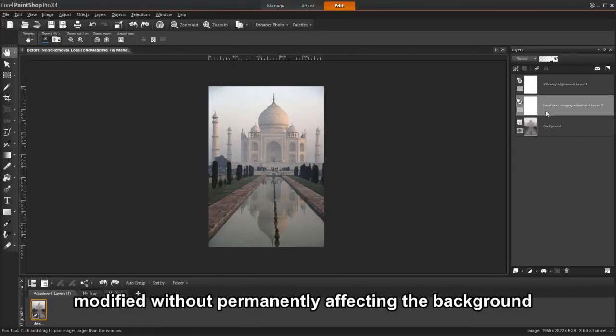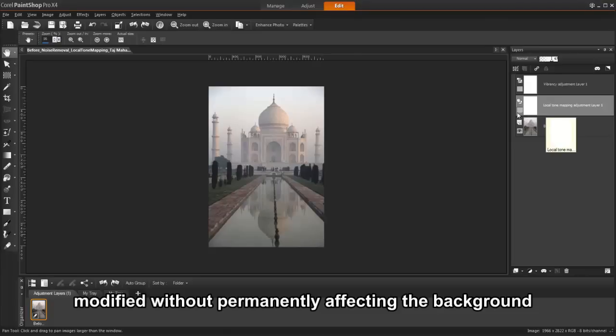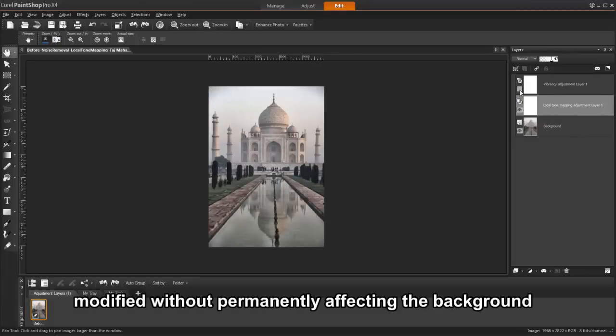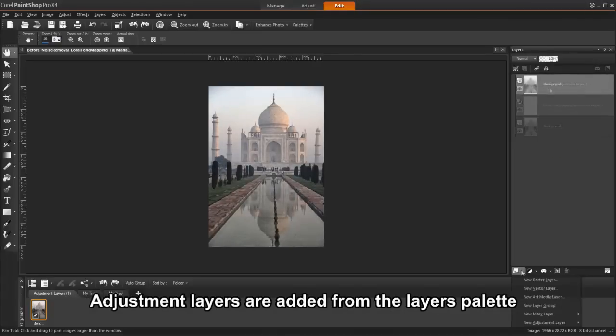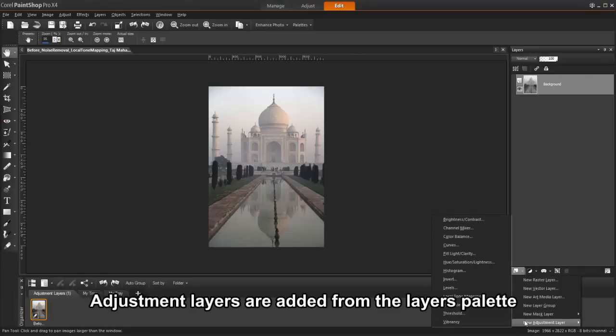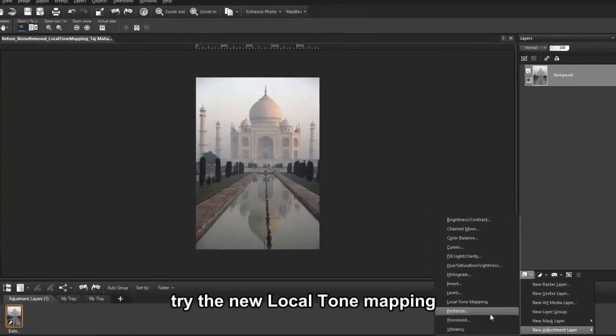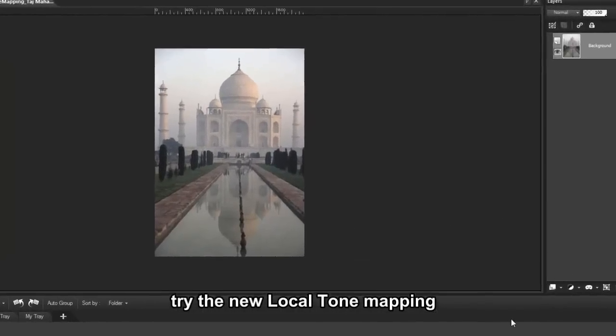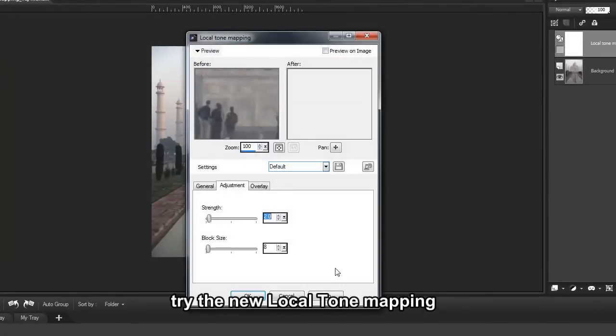In addition, multiple adjustment layers can be added to an image to test various color corrections, or to see how several corrections look when they're combined. Let's add the new local tone mapping adjustment layer.